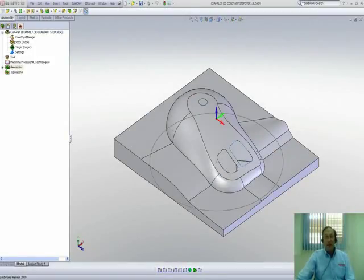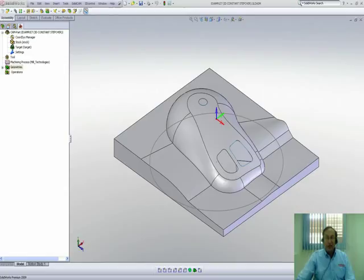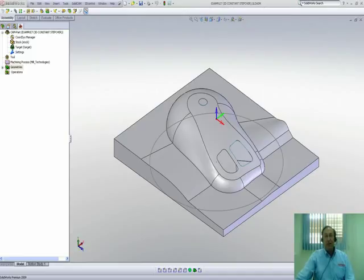Welcome to SolidCamp Professor. I'm Sidney, your SolidCamp Professor. And in this session, we'll talk about HSM's option of 3D constant step over.